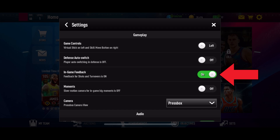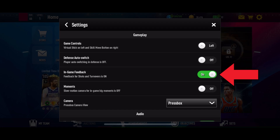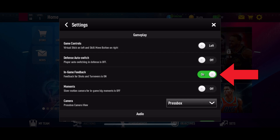Finally, tap on the toggle switch next to the in-game feedback option to turn it off. The switch should move to the off position, indicating that in-game feedbacks is now disabled.